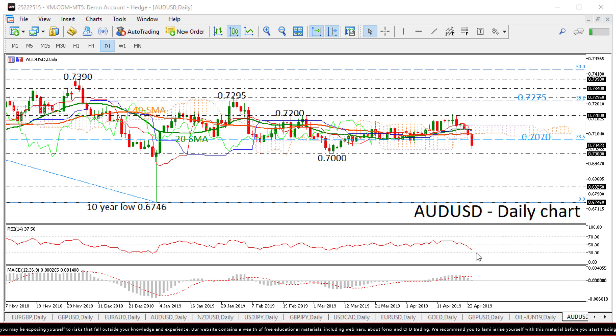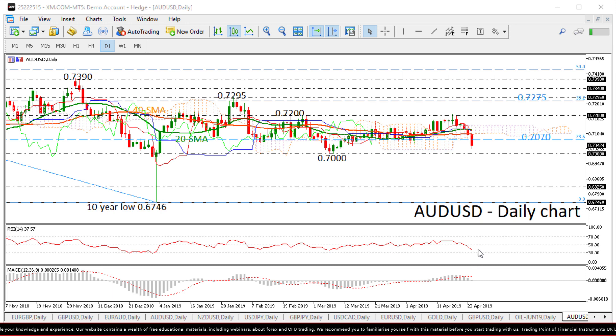The technical indicators are still losing ground, with the RSI in the negative zone and the MACD oscillator below its trigger line.